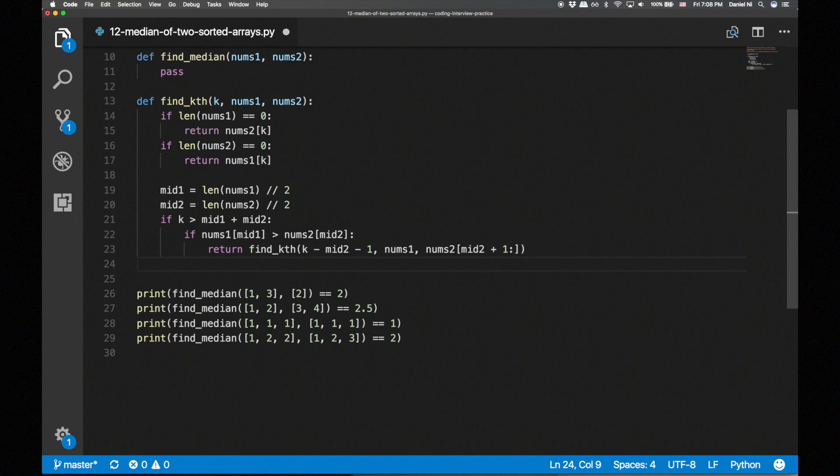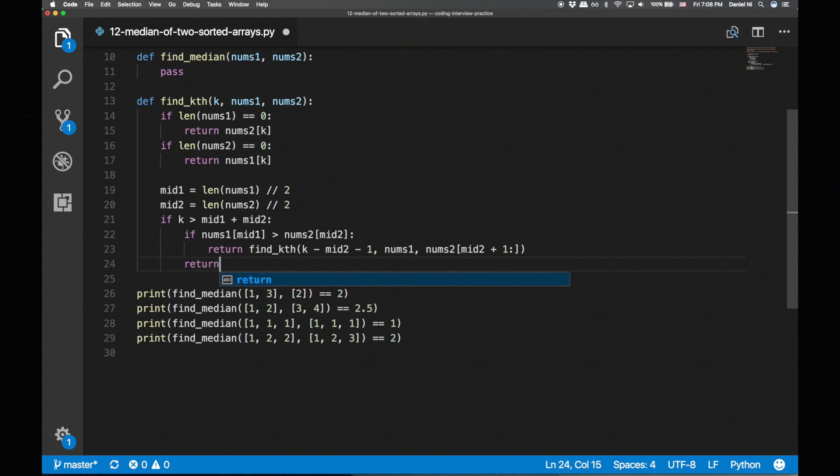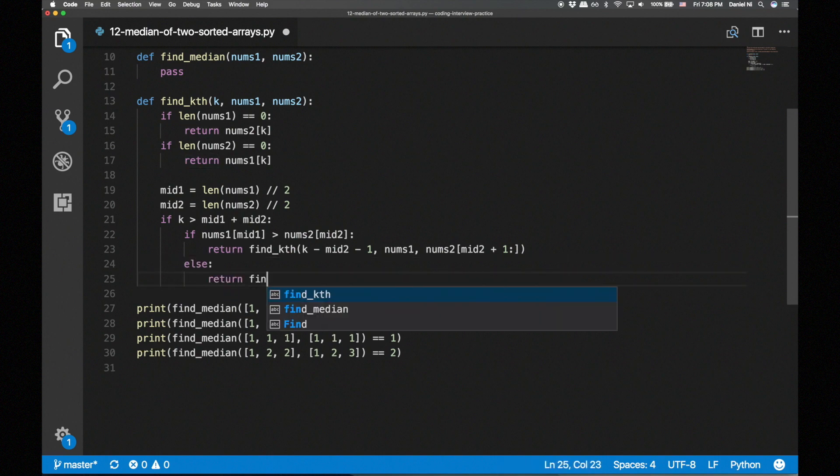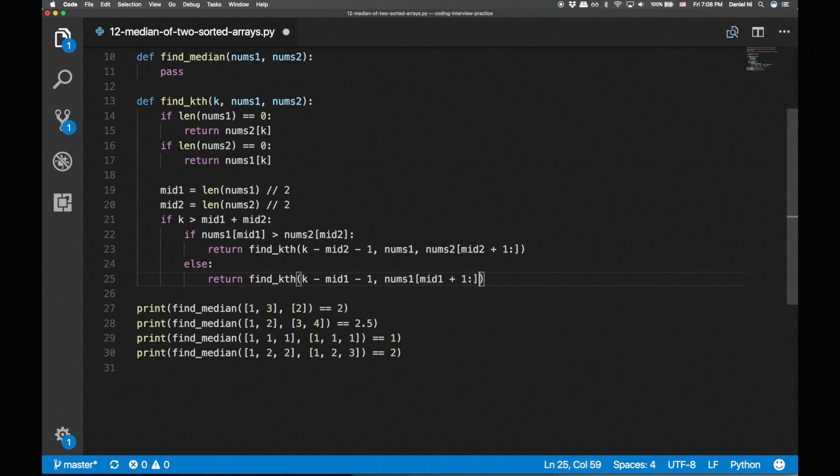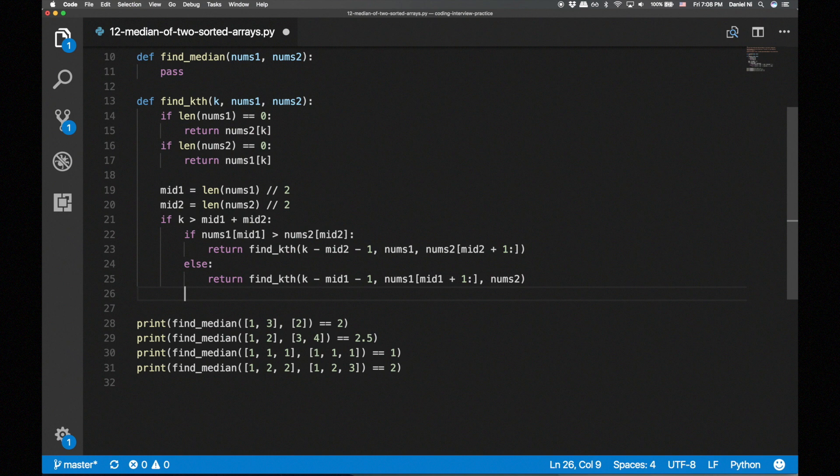If the middle element of nums2 is larger, we eliminate the left half of nums1 and update k.